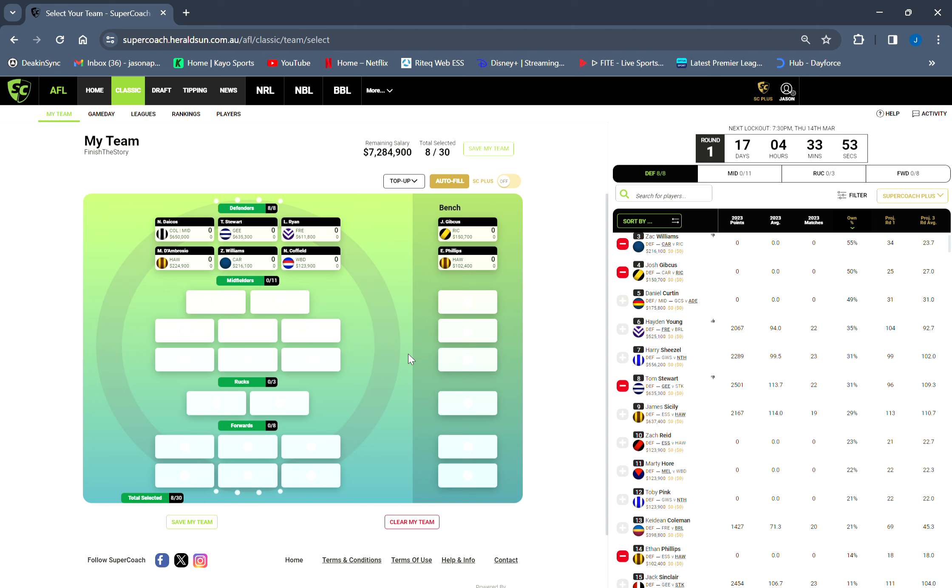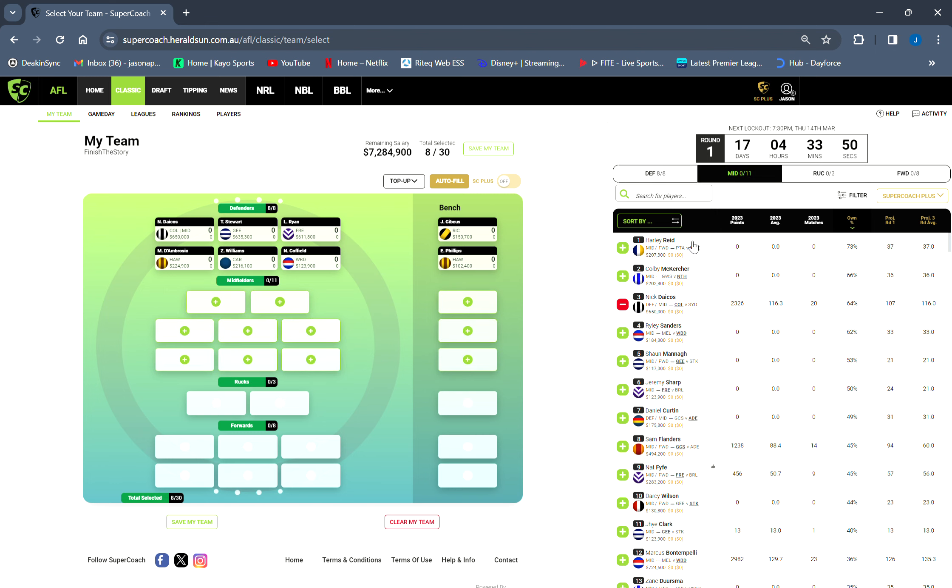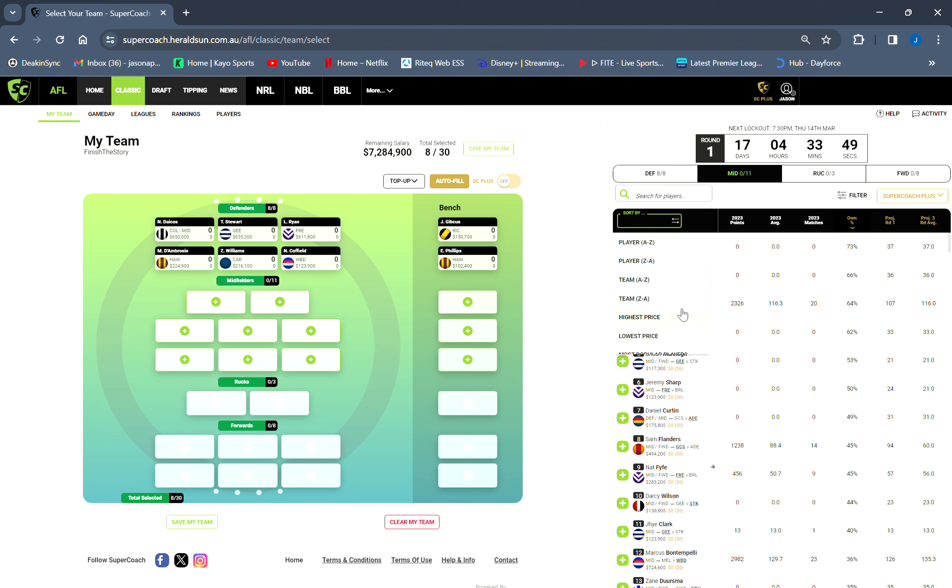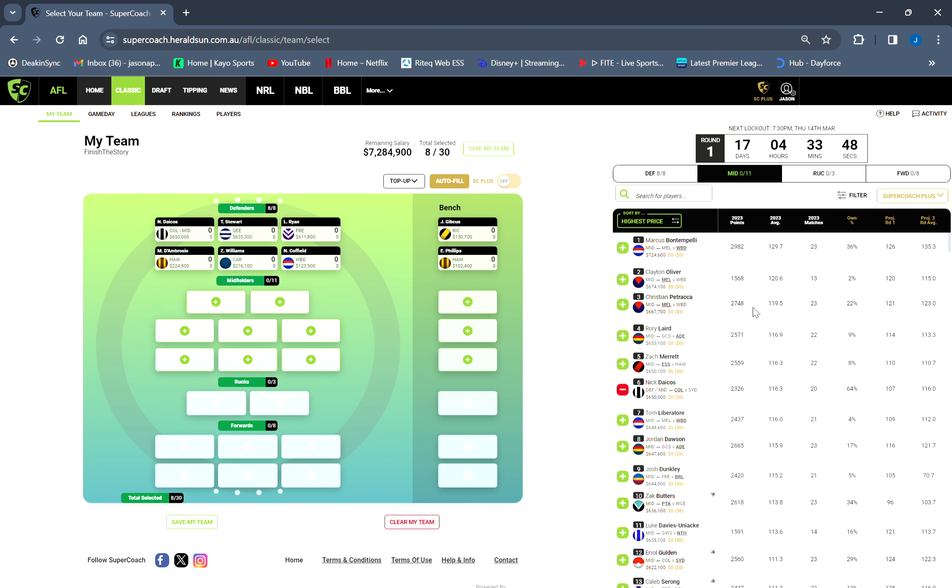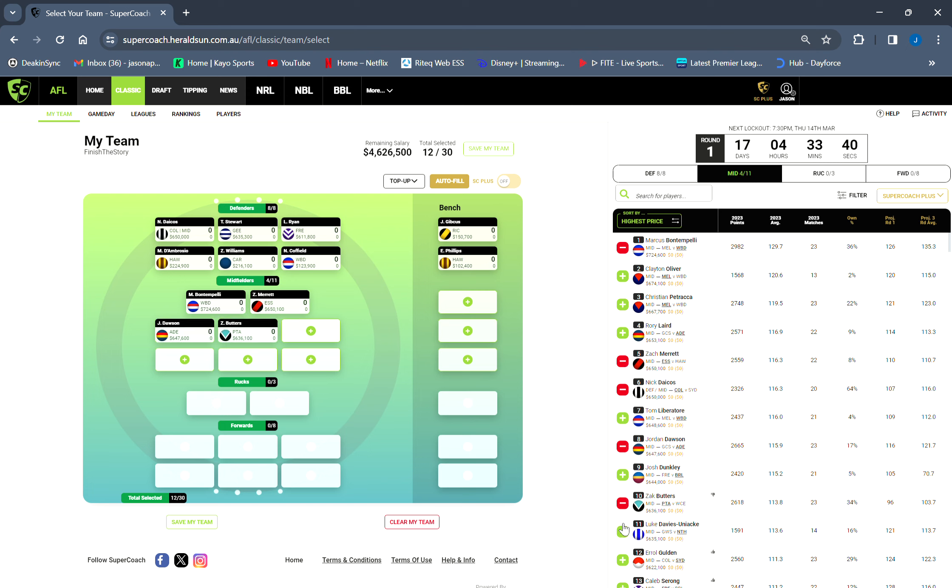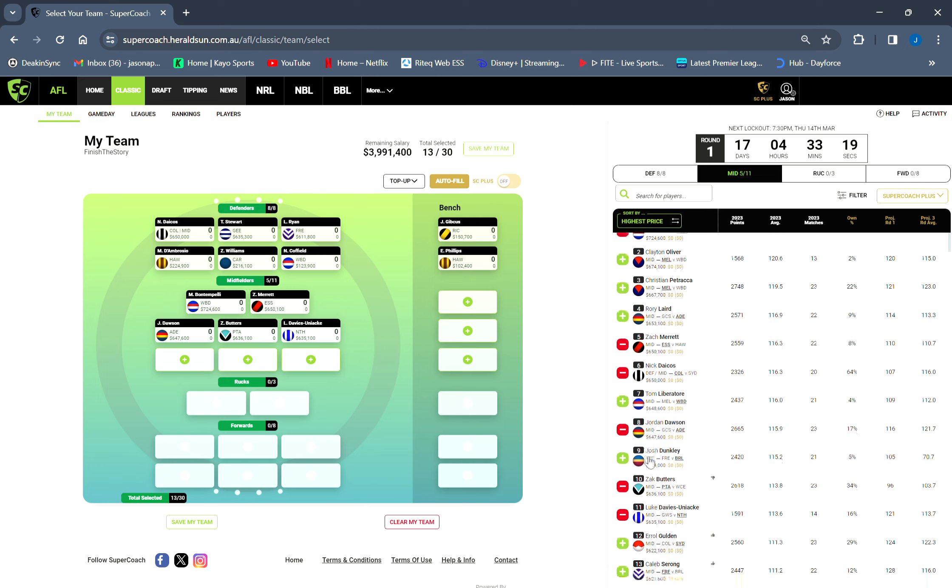Onto the midfield - I have gone big. Big midfield: Bontempelli, Zach Merrett, Jordan Dawson, Zach Butters, Luke Davies-Uniacke. Every year I have a shit midfield and it cost me. Last year my midfield stunk, so I said this year I'm getting the best midfield possible. That is the midfield.